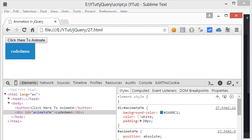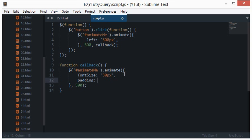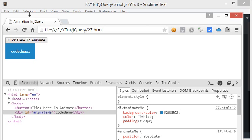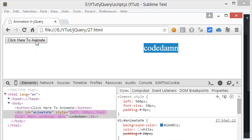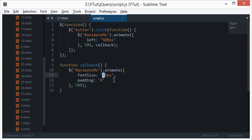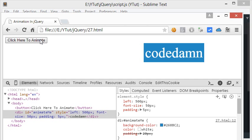Let's also animate padding — set padding to 0 in the callback, and remember not to put a comma after the last property in the object. When we click, the font size increases and padding decreases. Let's try fontSize at 50 pixels and padding at 5 pixels to see a more dramatic effect — you can create quite nice animations this way.